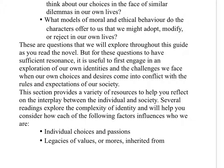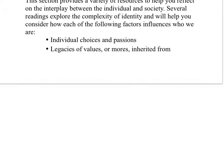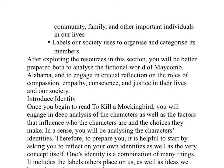This section provides a variety of resources to help you reflect on the interplay between the individual and the society. Several readings explore the complexity of identity and will help you consider how each of the following factors influences who we are: individual choices and passions; legacies of values or mores inherited from community, family, and other important individuals in our lives; and labels our society uses to organize and categorize its members. After exploring the resources in this section, you will be better prepared both to analyze the fictional world of Maycomb, Alabama, and to engage in crucial reflection on the roles of compassion, empathy, conscience, and justice in their lives and our society.